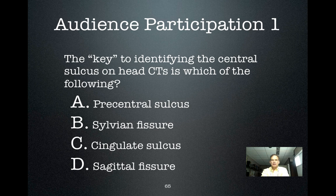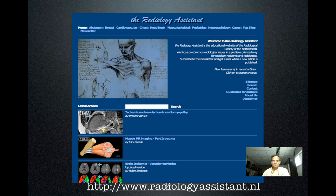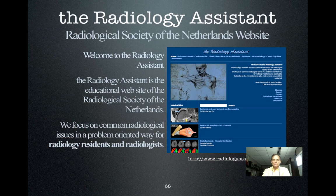The key to identifying the central sulcus is which of the following? Cingulate sulcus. Very good. Radiology Assistant, by the way, is an excellent site to which you should consider going at some time. I'm going to hold off right there — more soon.